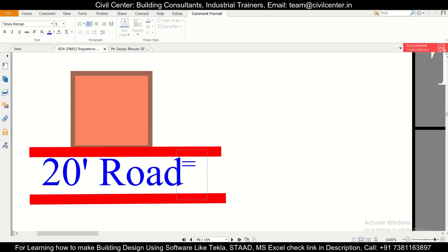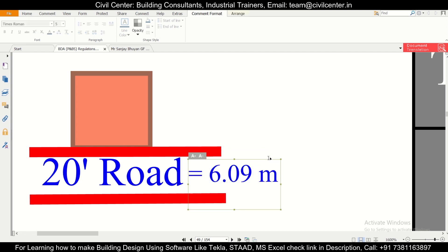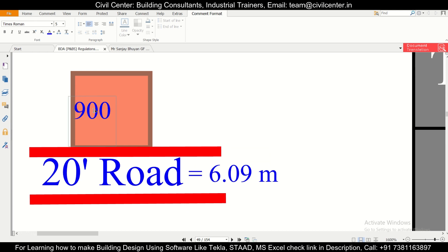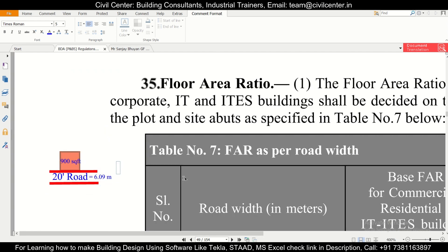If we convert 20 feet into meters — since all approval dimensions are in meters — we divide 20 by 3.28, which gives us 6.09 meters, as discussed in the previous video. So the plot area is 900 square feet and the road is 20 feet, that is 6.09 meters. Let's check what FAR we get for that as per the Odisha bylaws.